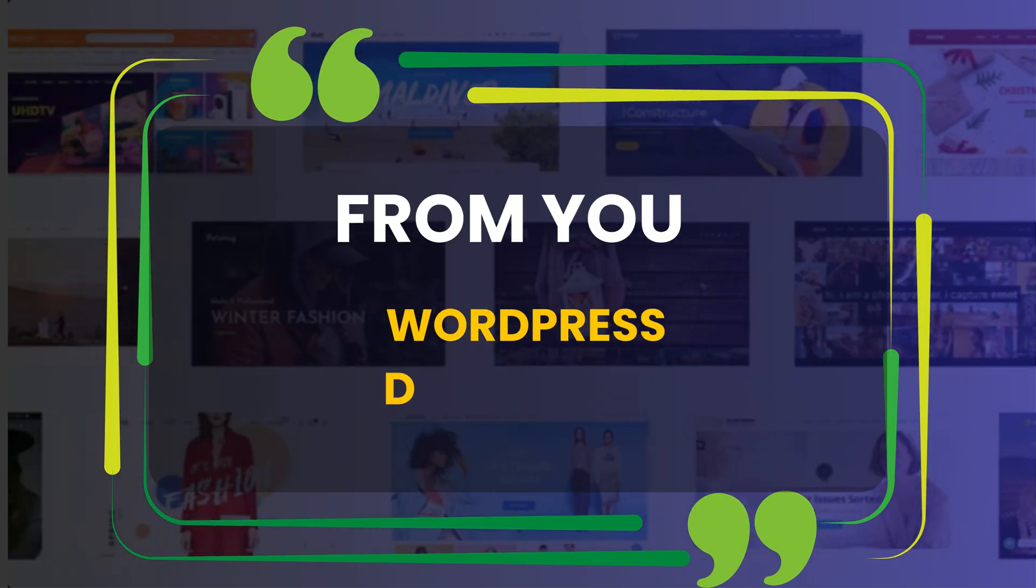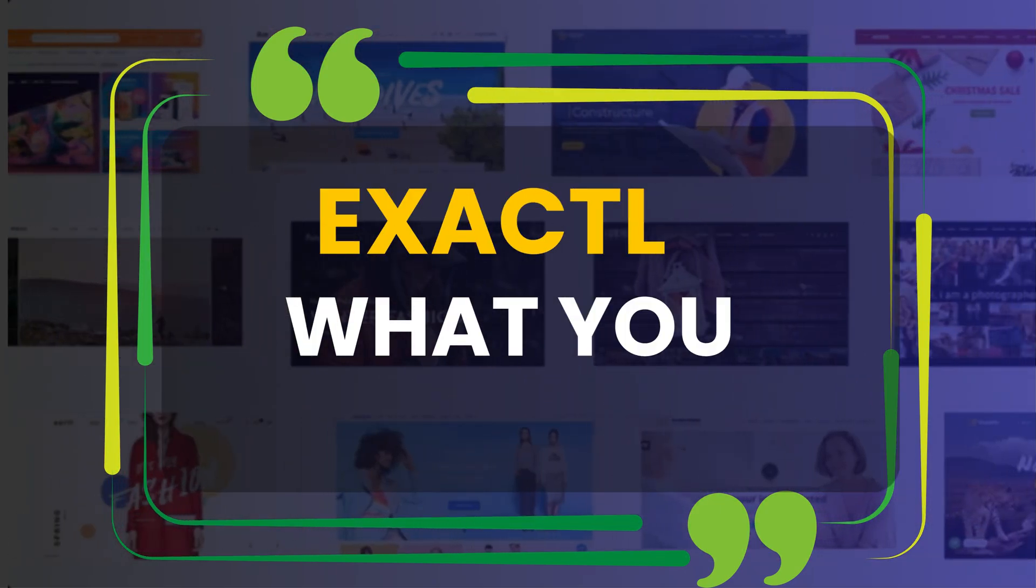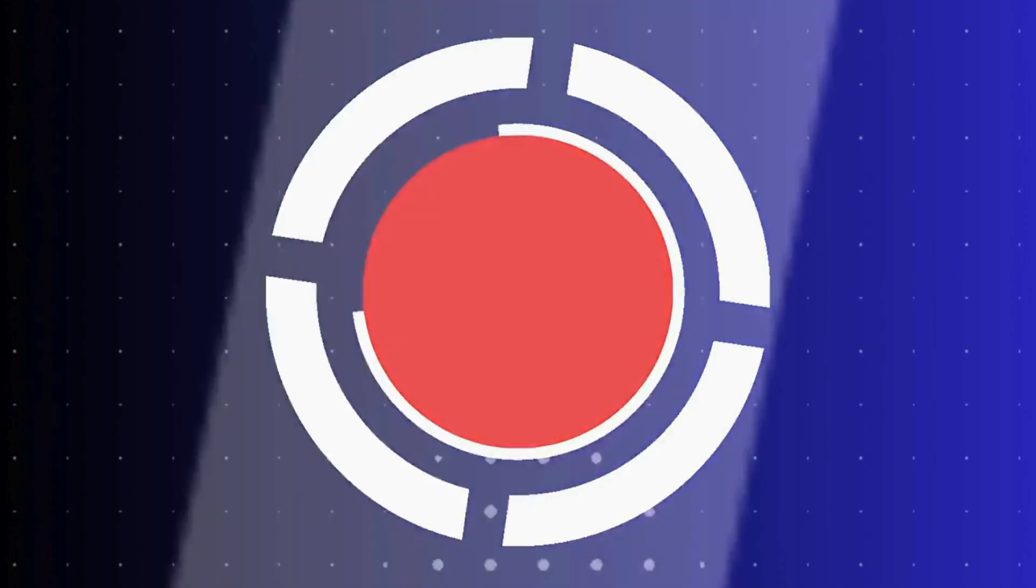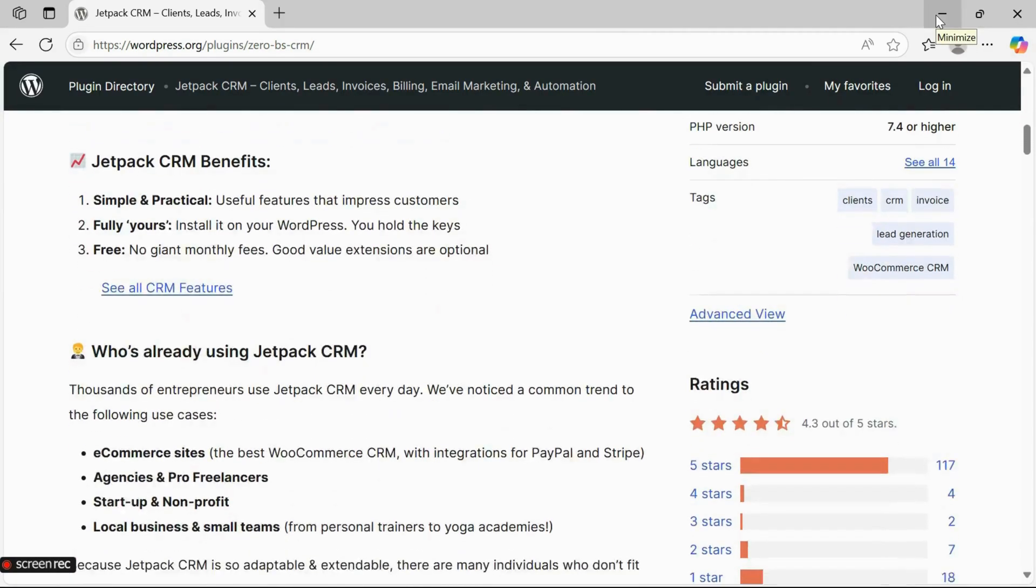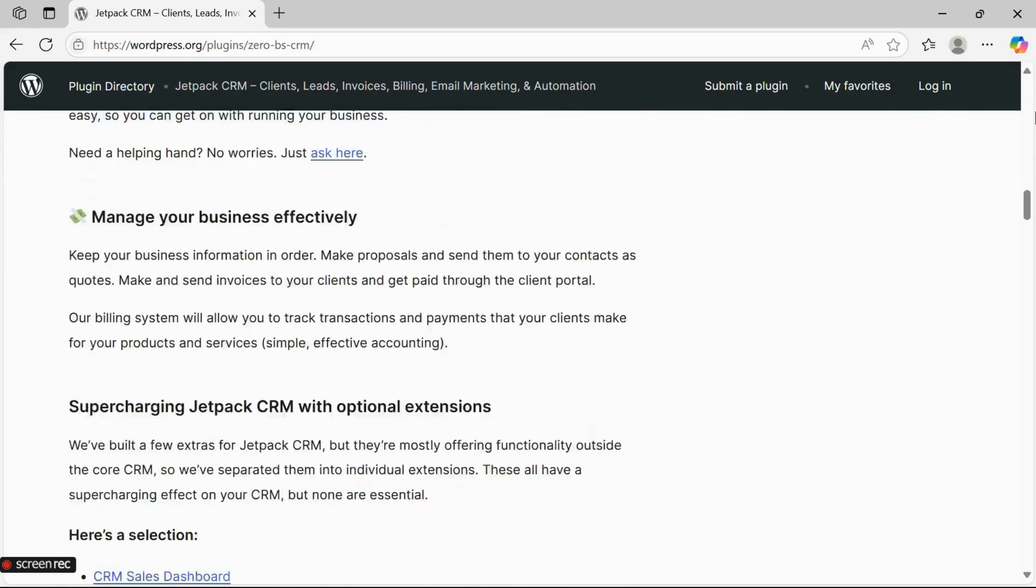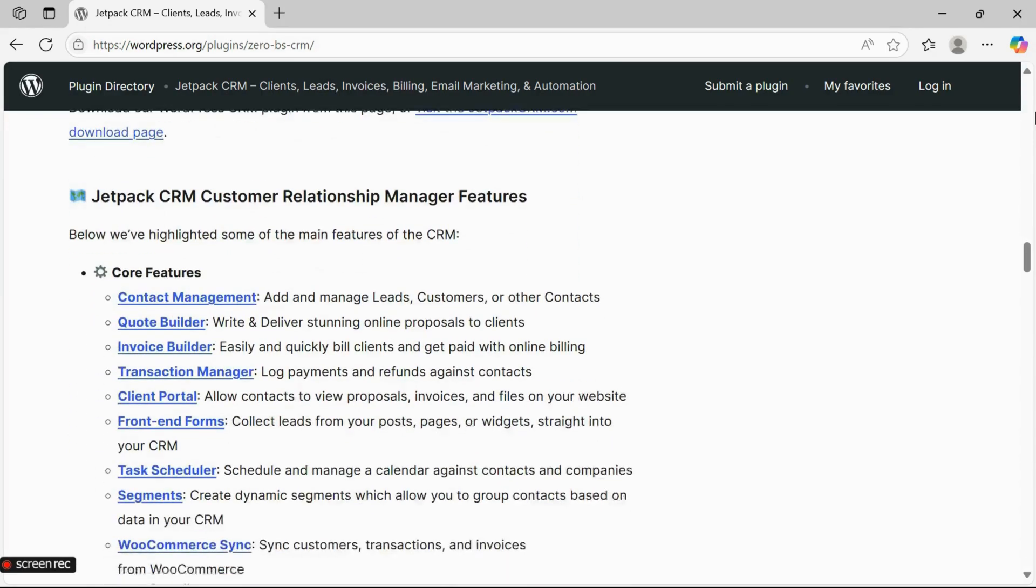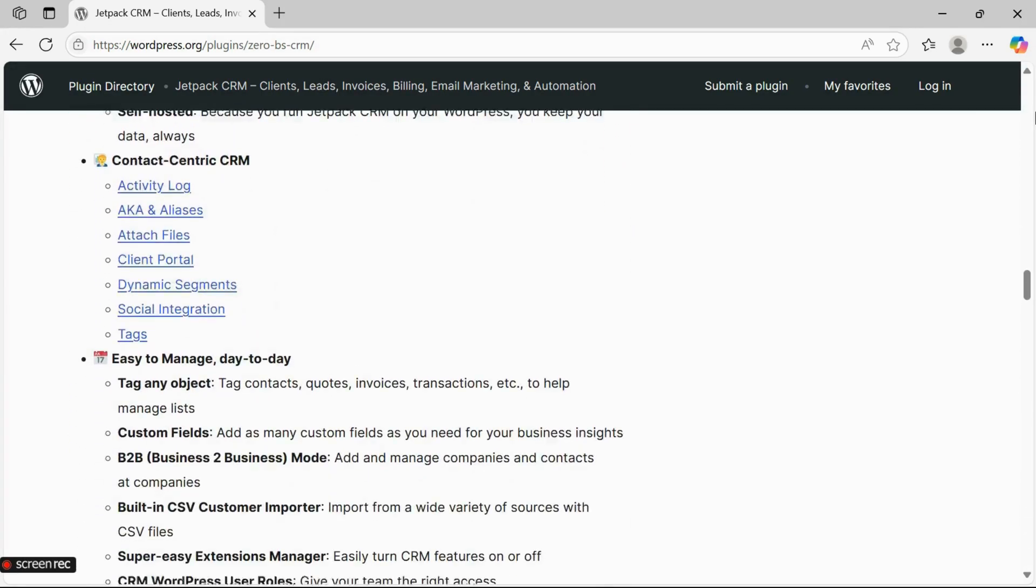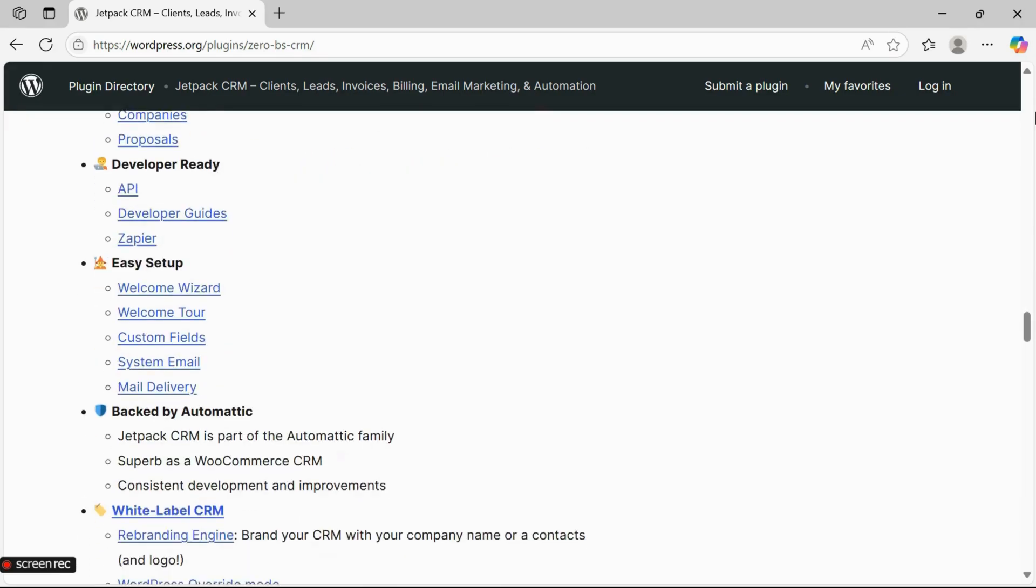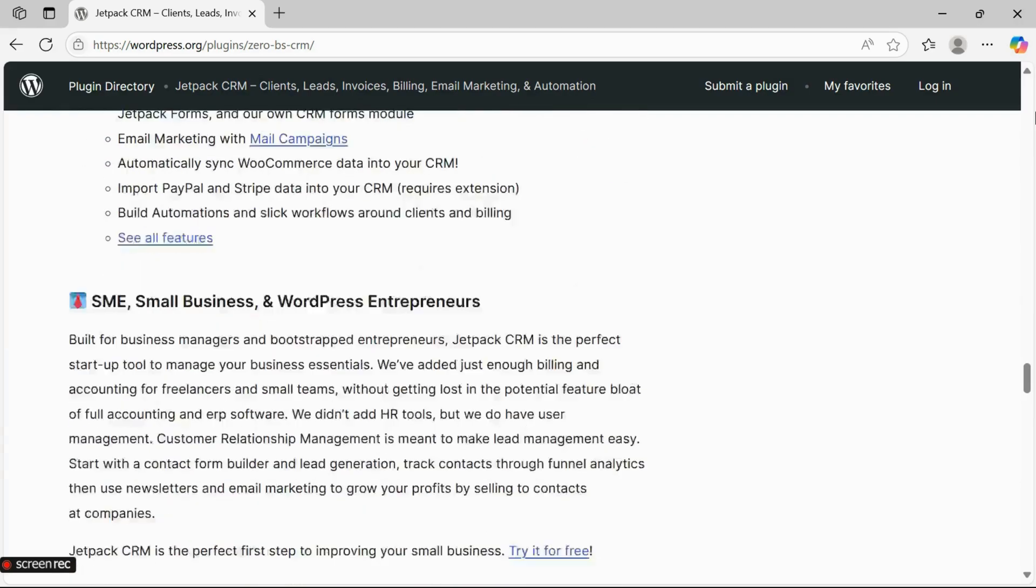Number one: Jetpack CRM. Jetpack CRM is a powerful solution developed by Automattic. It offers everything from contact management to invoicing, billing, and email marketing, especially for small businesses and solo entrepreneurs. Jetpack CRM helps you handle clients and leads more efficiently. You can even enhance its functionality further with a wide range of extensions.